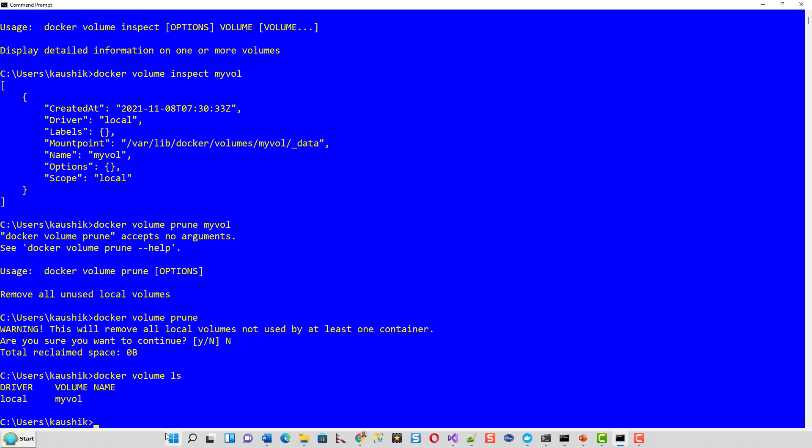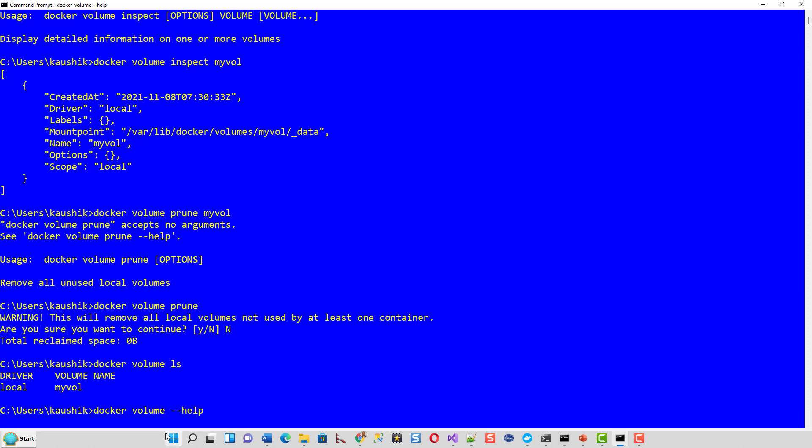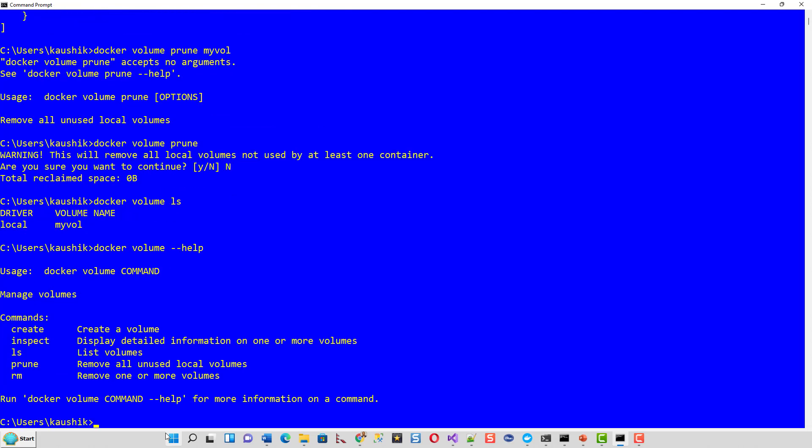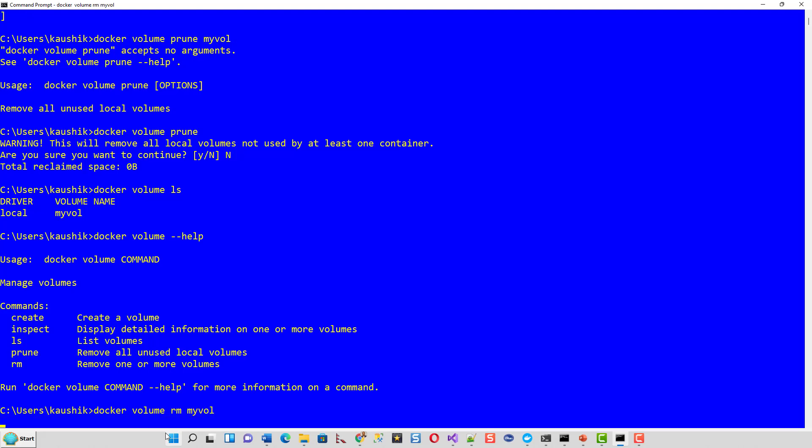Docker volume RM again help command to see. In order to remove a volume docker volume rm myvol. I will not remove but it will give it a prompt. It has actually removed.